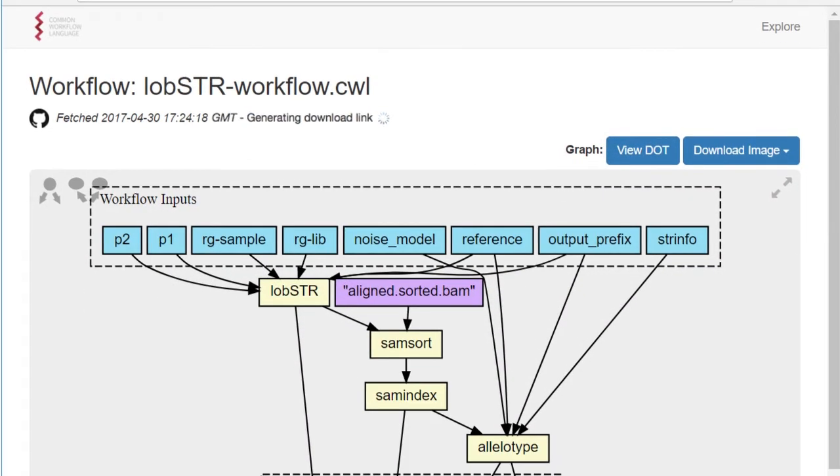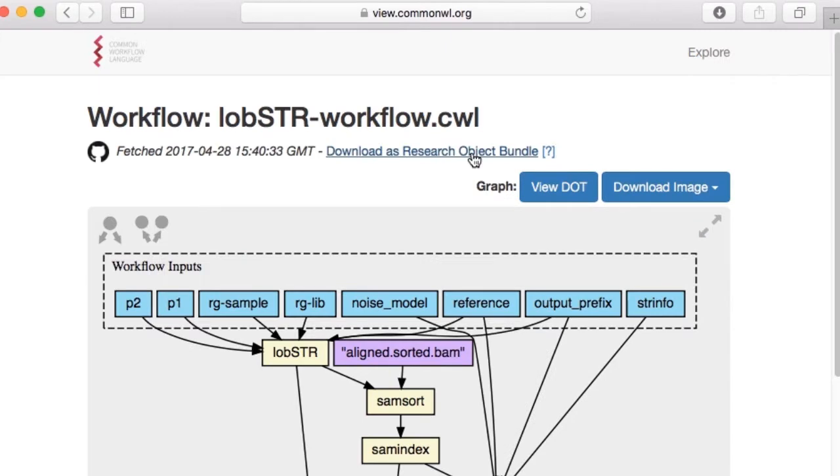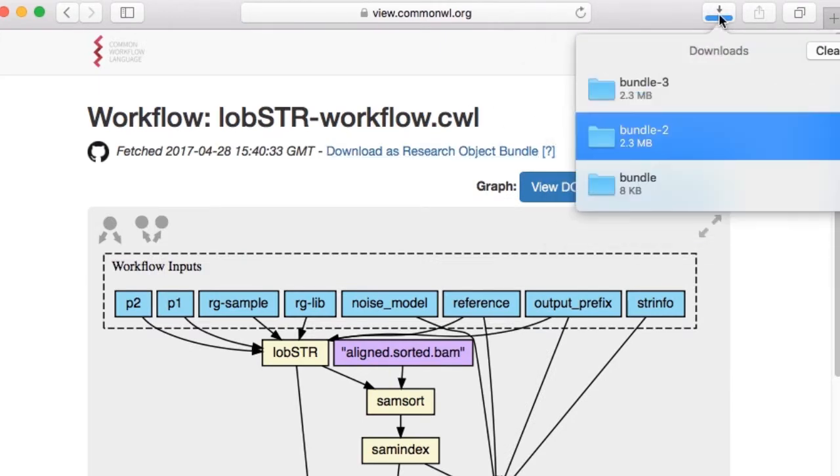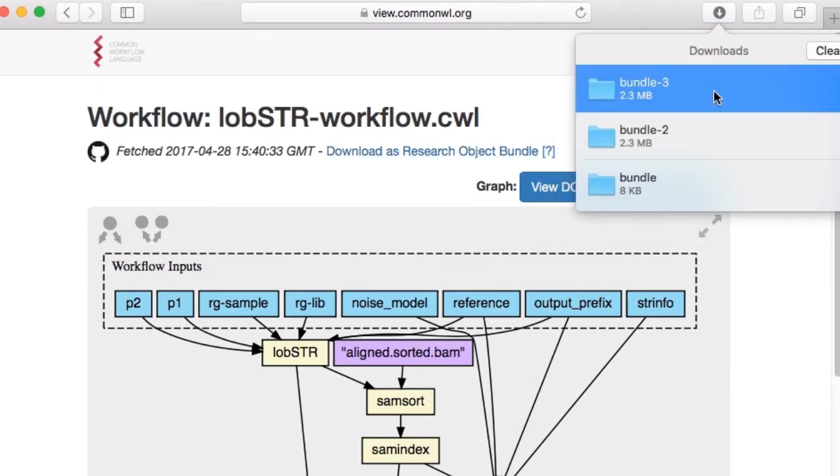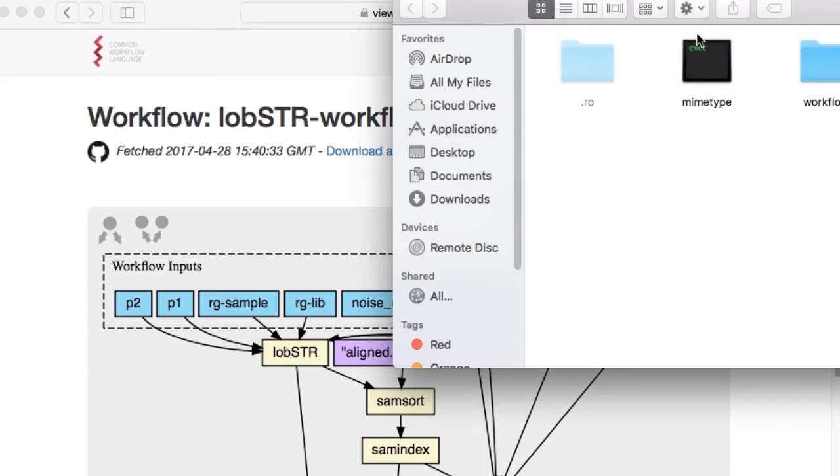After this page loads, the research object, the downloadable container with metadata mentioned earlier, is being constructed asynchronously and is added to the page once complete. This contains a snapshot of all the files necessary to run the workflow.